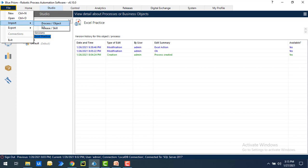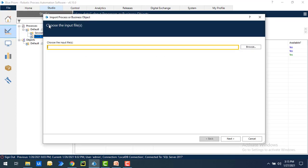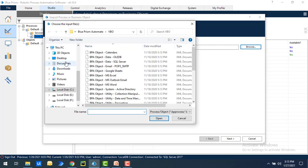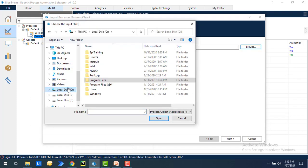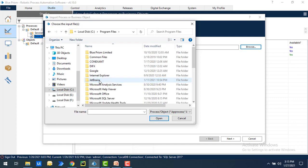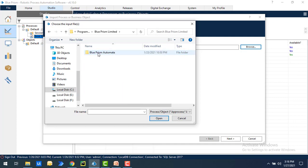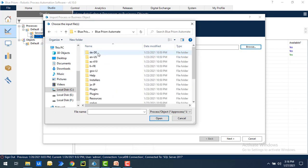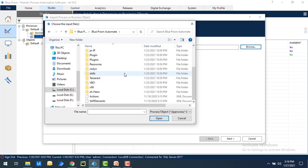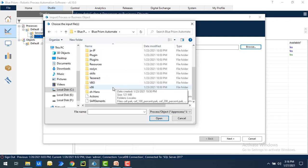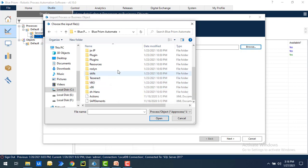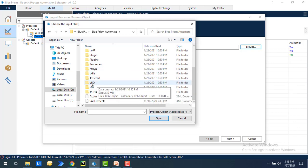Right now we are going to import the business object, so I'm going to select the option processor object. Now to get the actions related to Excel, I'm going to browse it. See drive C, we have installed BluePrism in the program files. Let's select that. You'll find BluePrism Limited, select that, and inside you have BluePrism Automate. You can see lots of folders with the actions that we have in VBO. You can see visual business objects, select that.